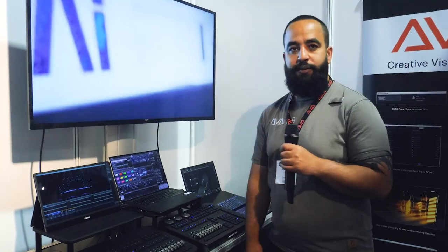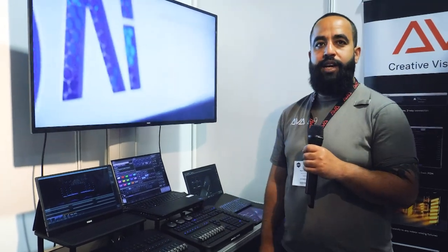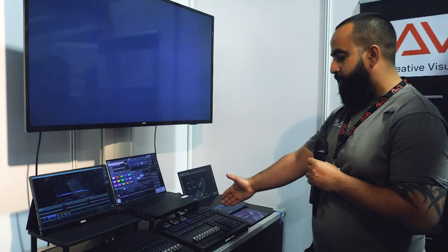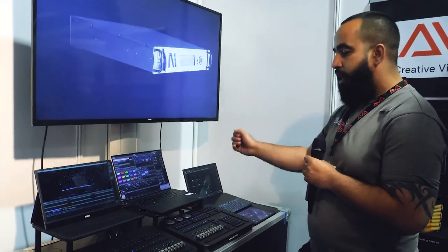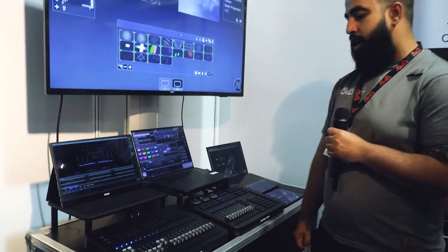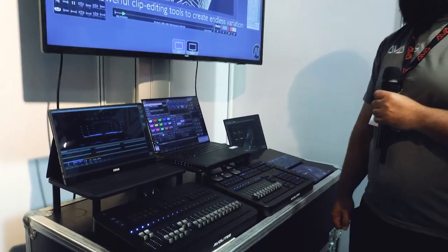Hi, I'm Ron from Avolites at Plaza Leeds showing off the new T3, which is a replacement for our Titan Mobile console.